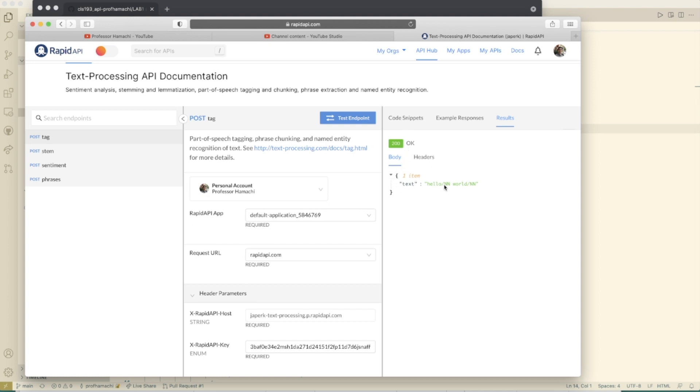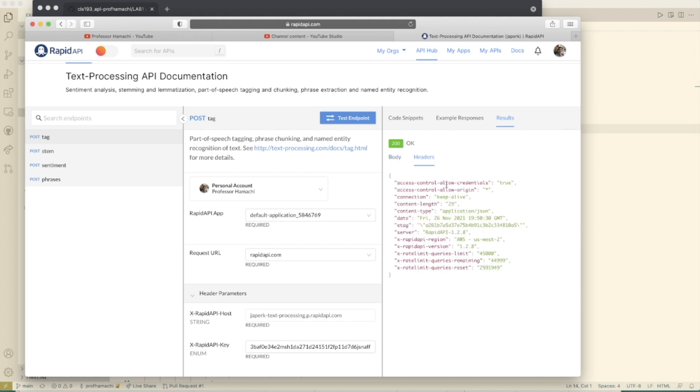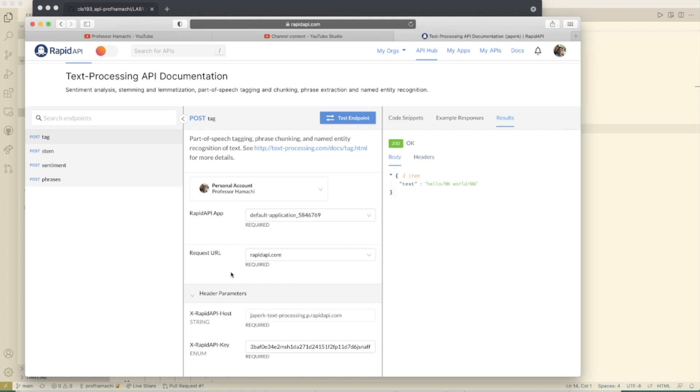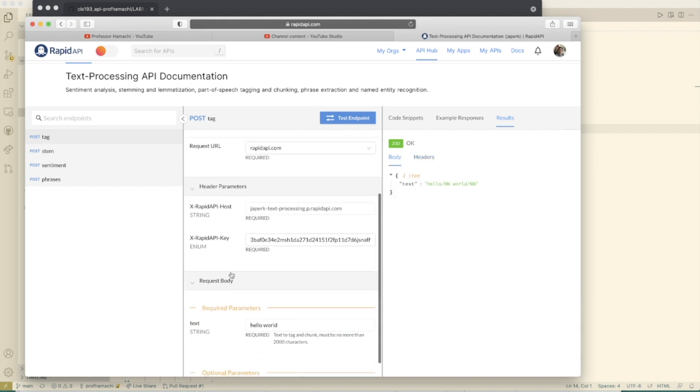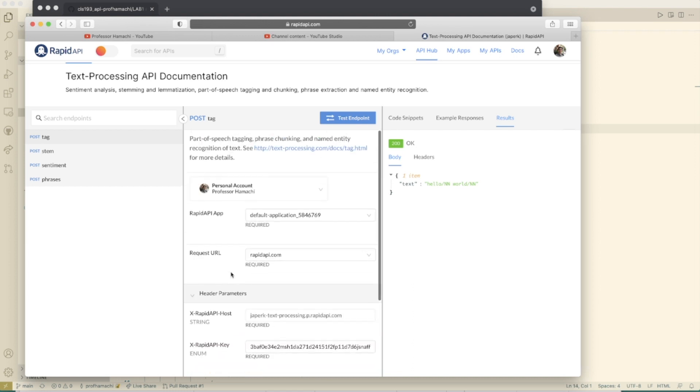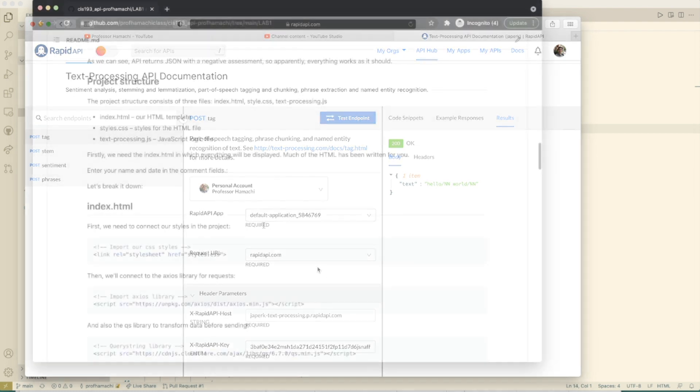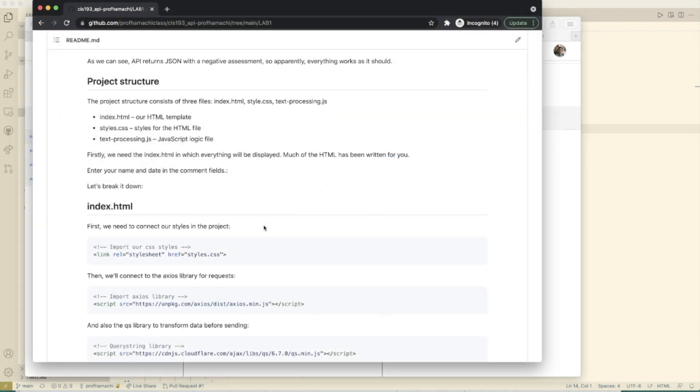And right here, we get our response in a JSON package. Headers look like this. So that's really cool about Rapid API is that they include the documentation which you can interact with and get an idea of how to put together your app.